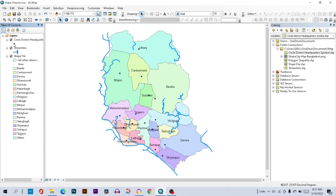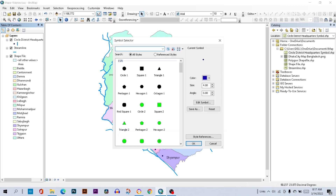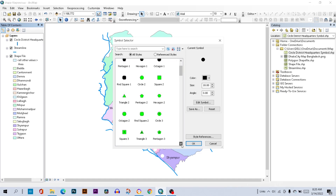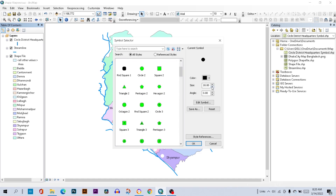Then go to the circle shape and double-click on it. Reduce the size to 8 pixels and hit OK.